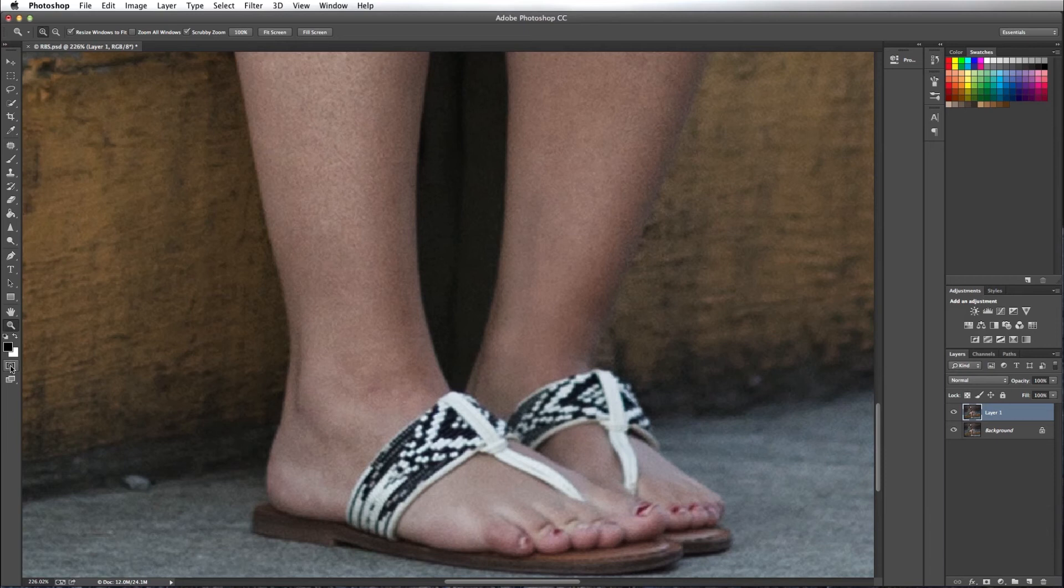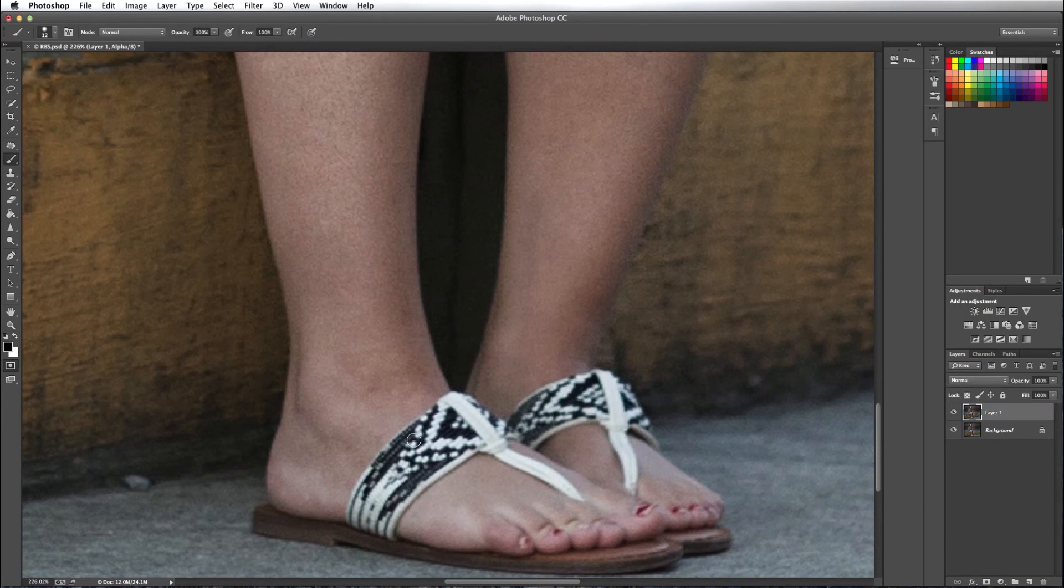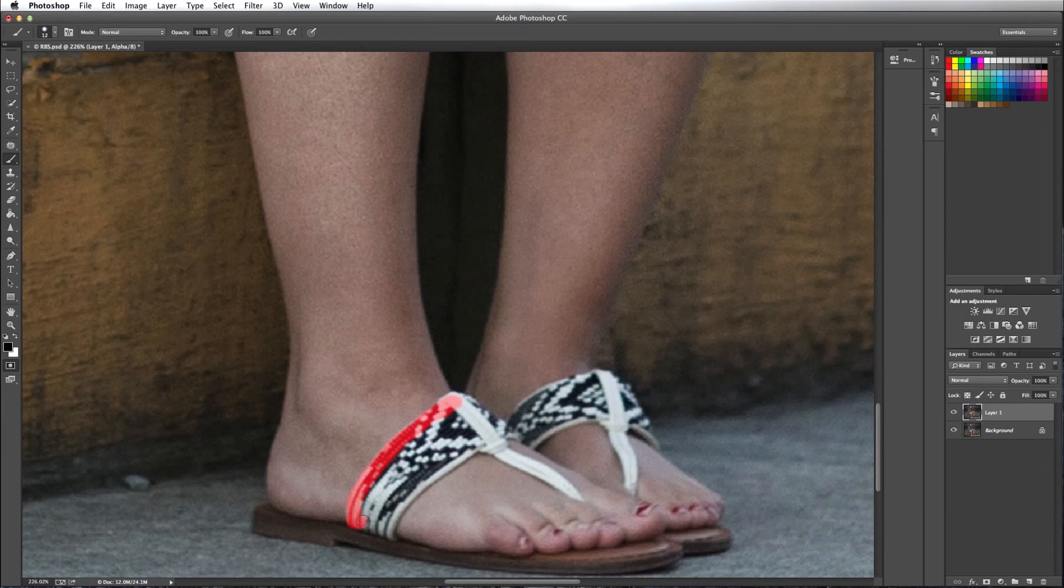And I'm going to use and select this quick mask tool. Select the brush first and click on the quick mask tool and start painting in where I want my selection to be.